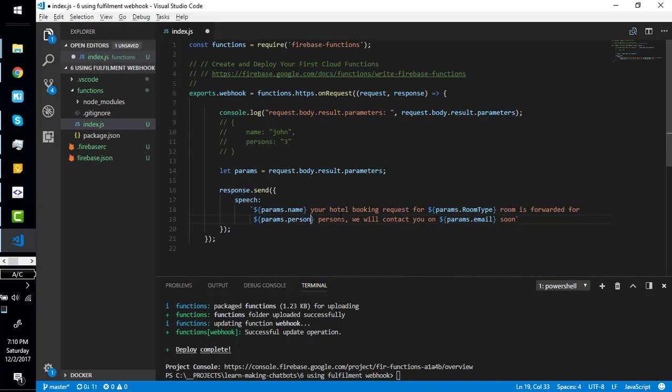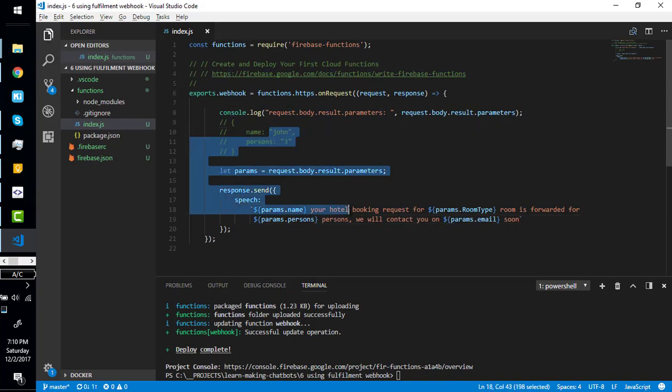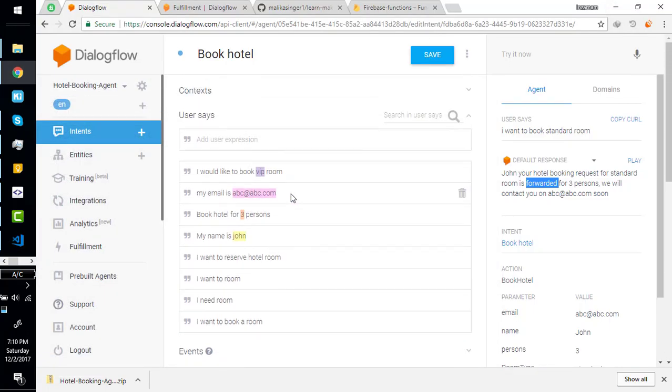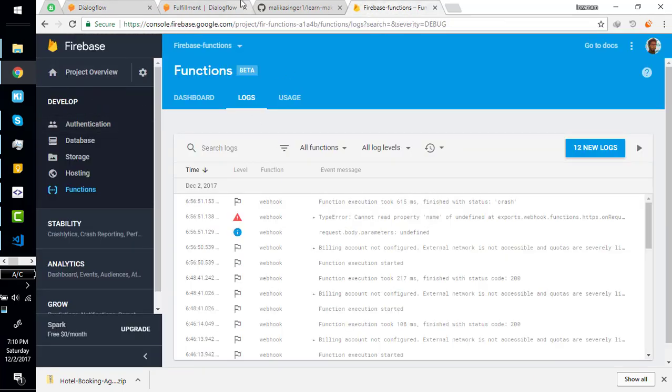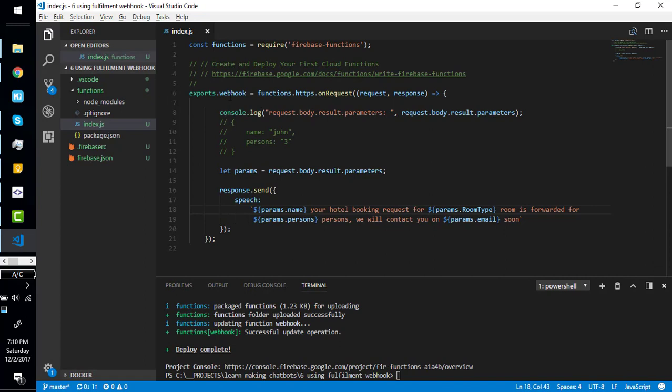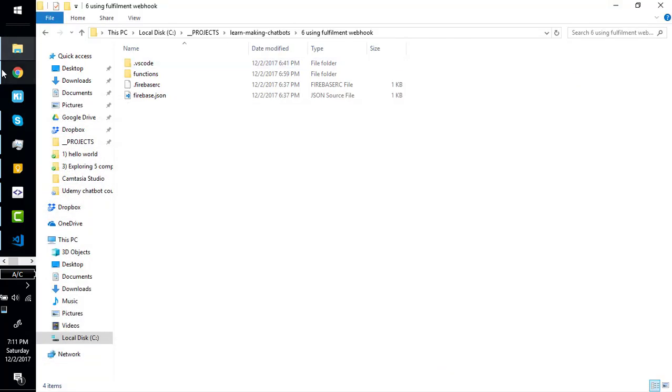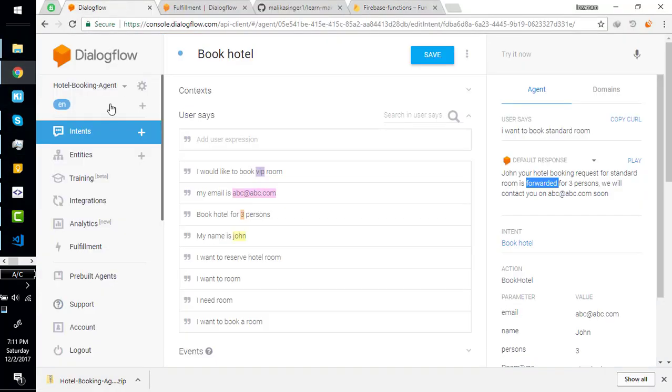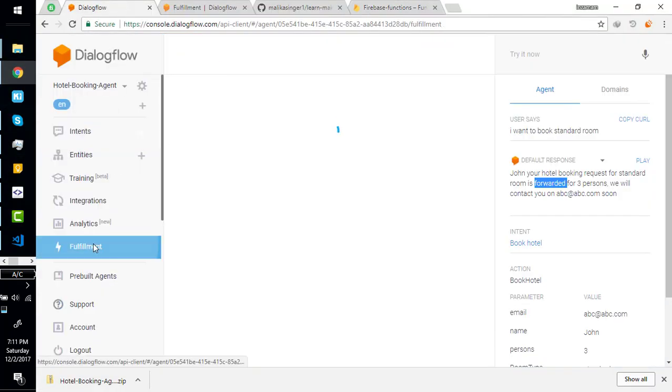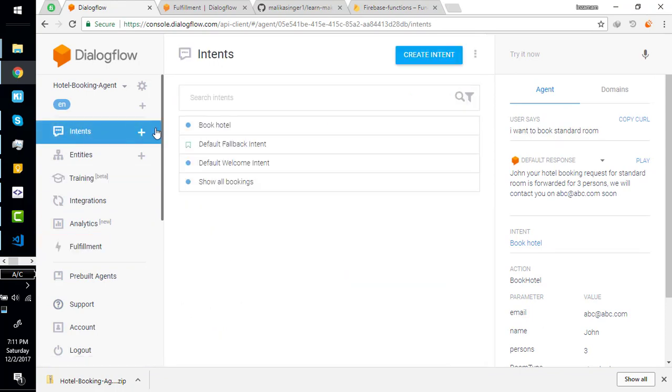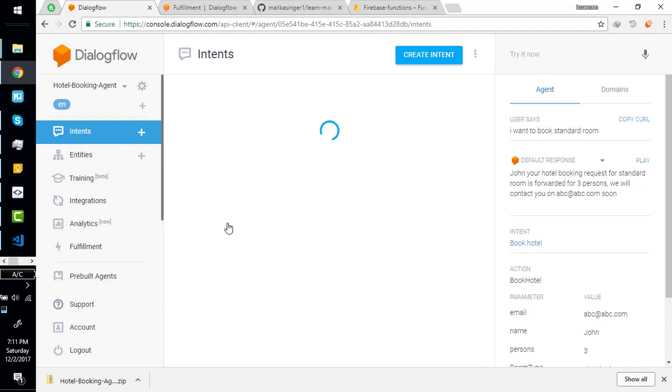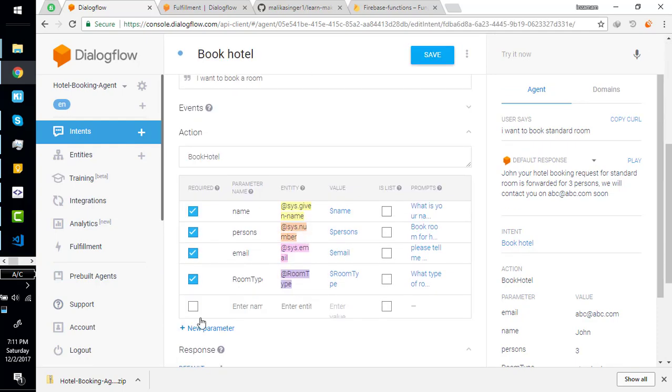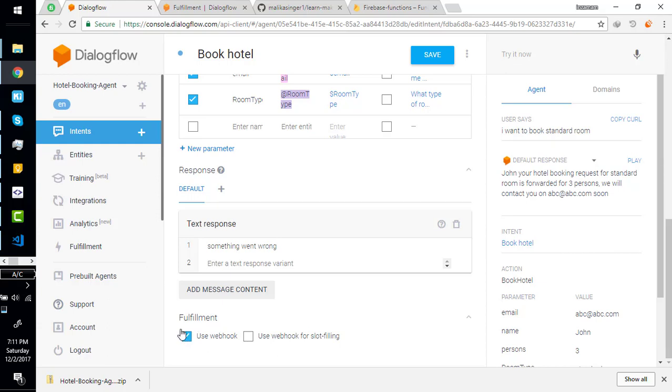Okay, the problem is fixed because I was just missing the 's' right here. Let's revise everything. First we initialized a Firebase project right here, then we opened it on VS Code, we wrote this code and we deployed it on our Firebase project. Then you come to our bot, go here, go to fulfillment, write the URL here, exit. Come to our intent, come to our booking and just enable the webhook right here.